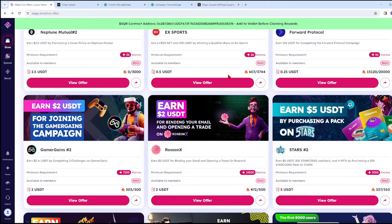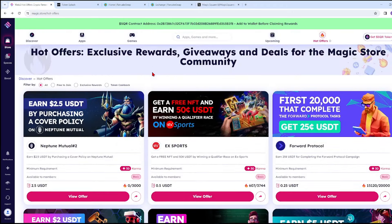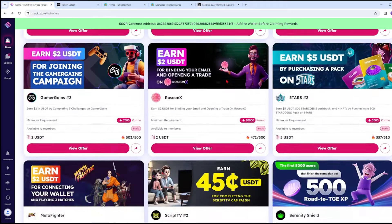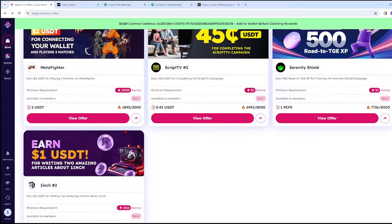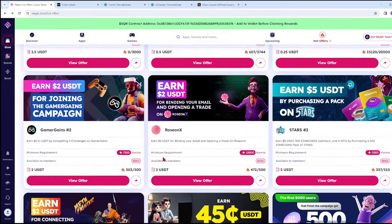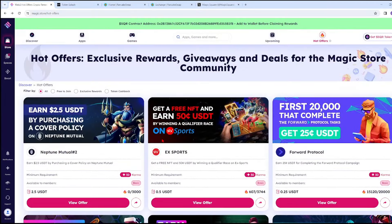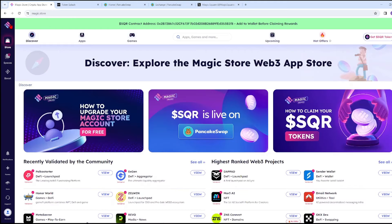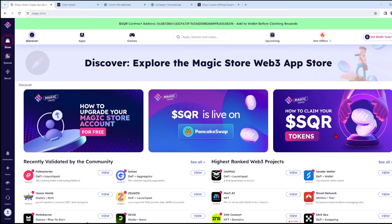As you can see, this is basic. You can earn here for free - all you have to do is participate in those free tasks. They also have an option on the Discover page if you want to update your Magic Store account. It's free, just click on it. If you want to claim your SQR, remember claiming means you'll exchange it using your currency or cryptocurrency.